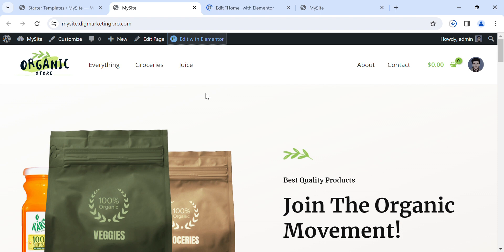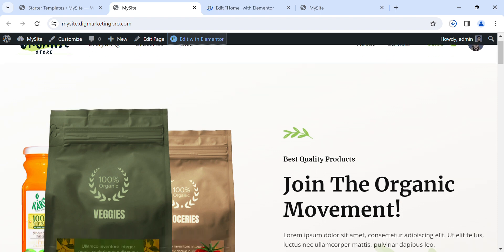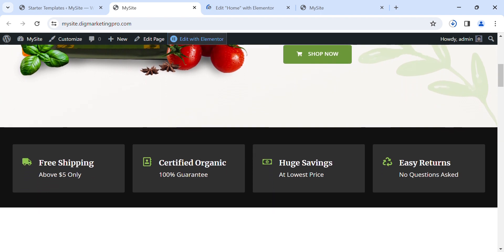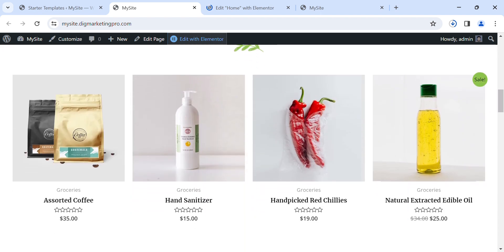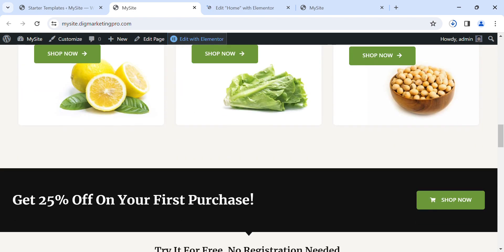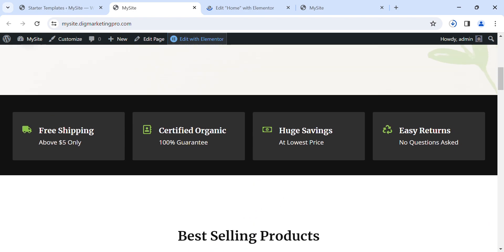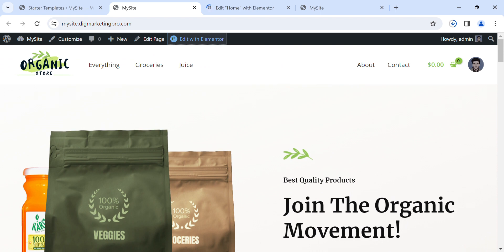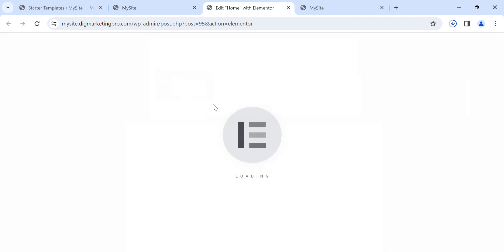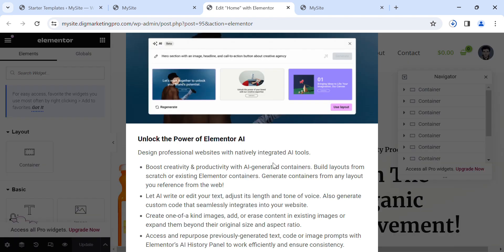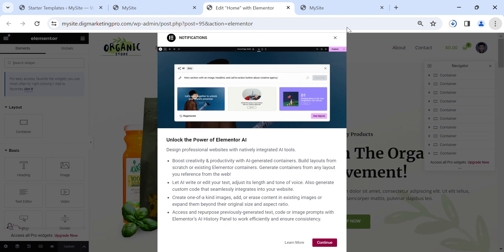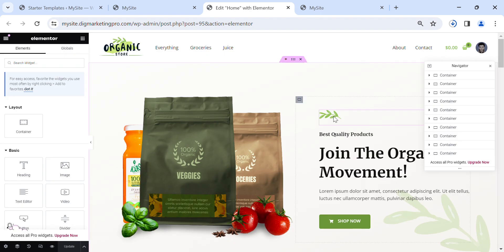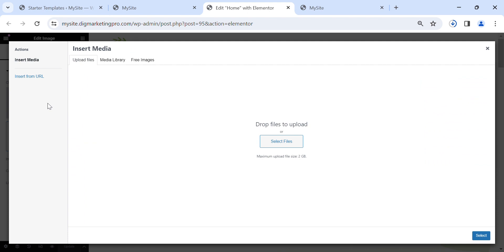So how can you edit this page? Click on 'Edit with Elementor'. From Edit with Elementor you can change the content of this page — you can change the images, the text, and the overall look of the website.